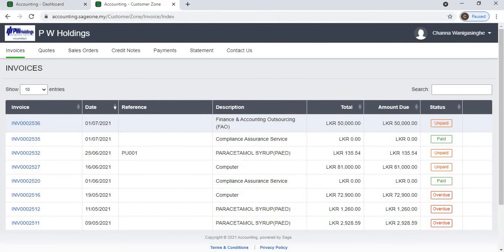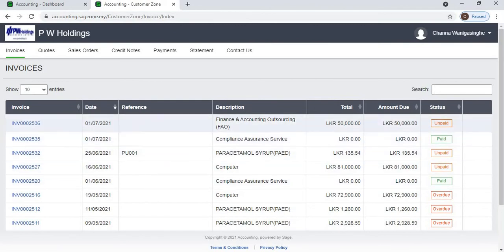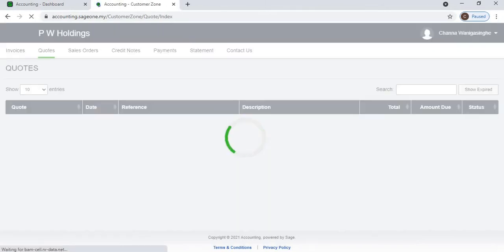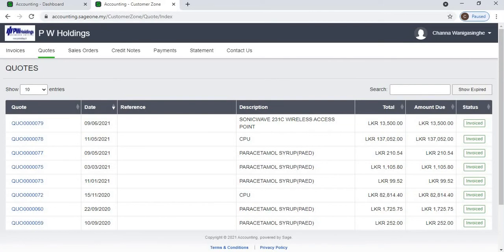The Invoices tab will display a list of all paid and unpaid invoices. The Cards tab will display a list of all cards that have been either accepted, invoiced, or declined. You also have the option to display all the expired cards by clicking on the 'Show Expired' button.